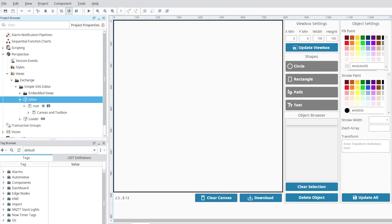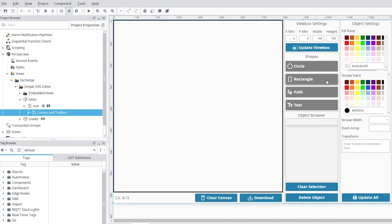Since it is a simple editor, the tools are limited. You can add or edit circles, rectangles, paths, and text, adjust the properties and colors of each shape's fill and stroke, or apply transforms to those shapes.